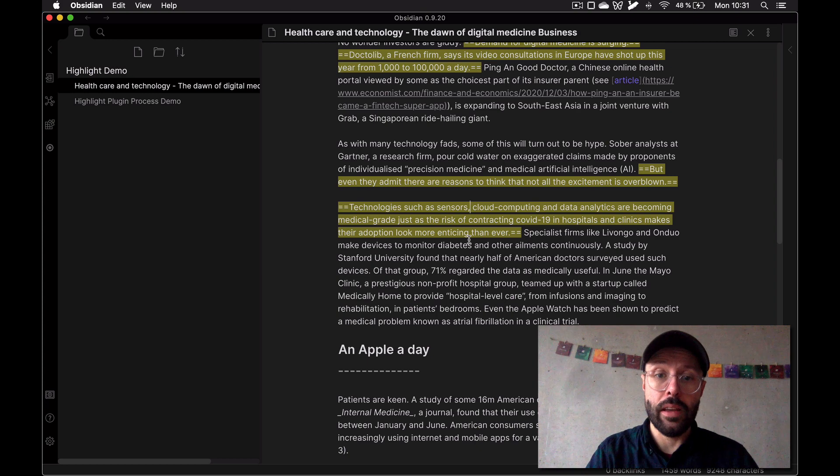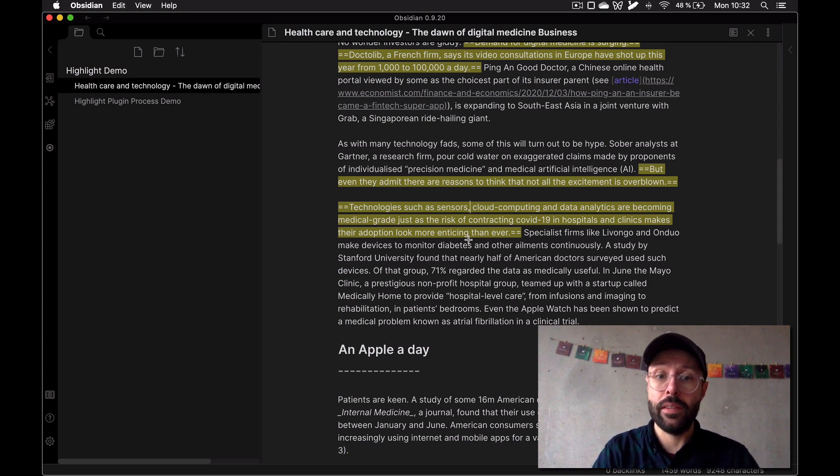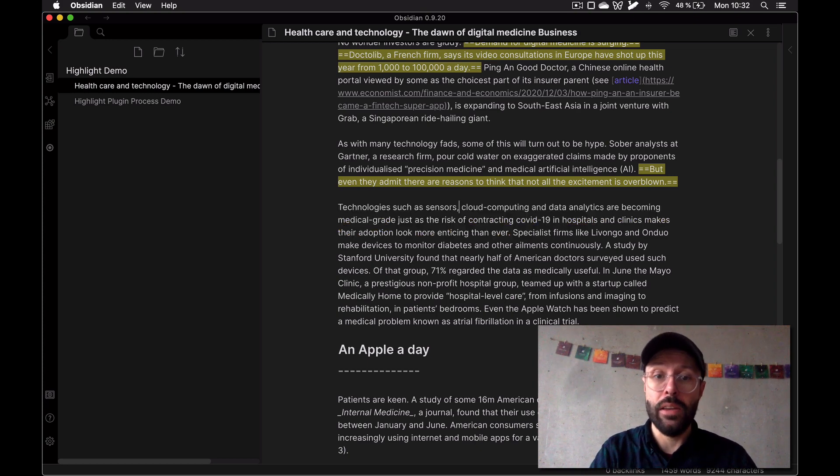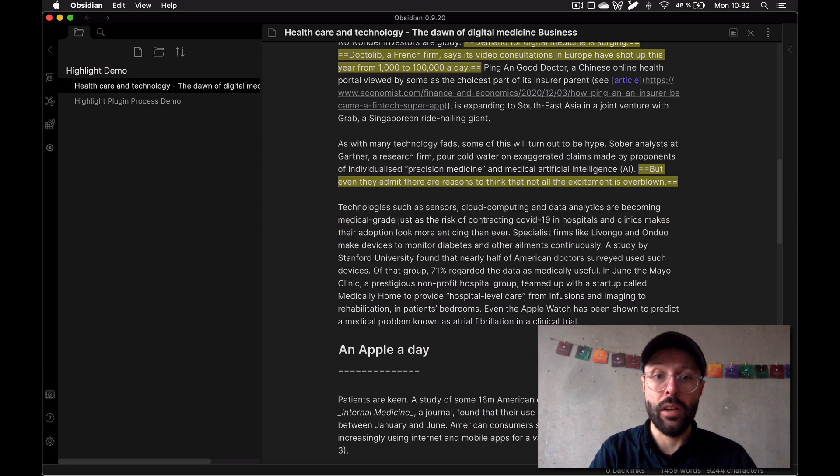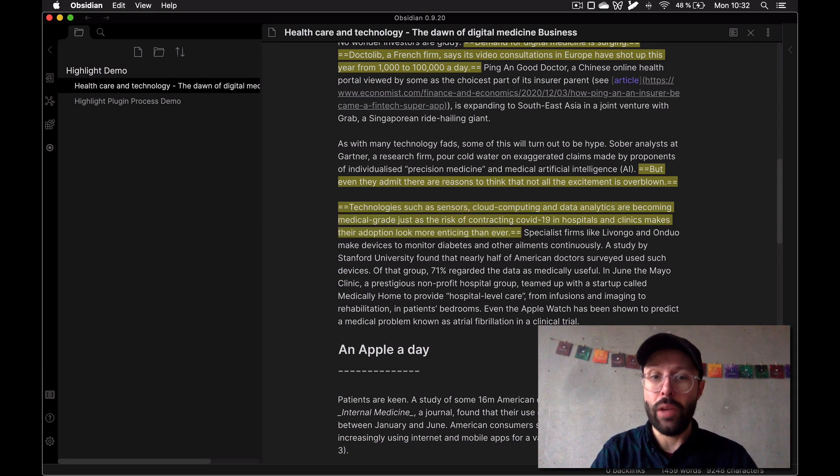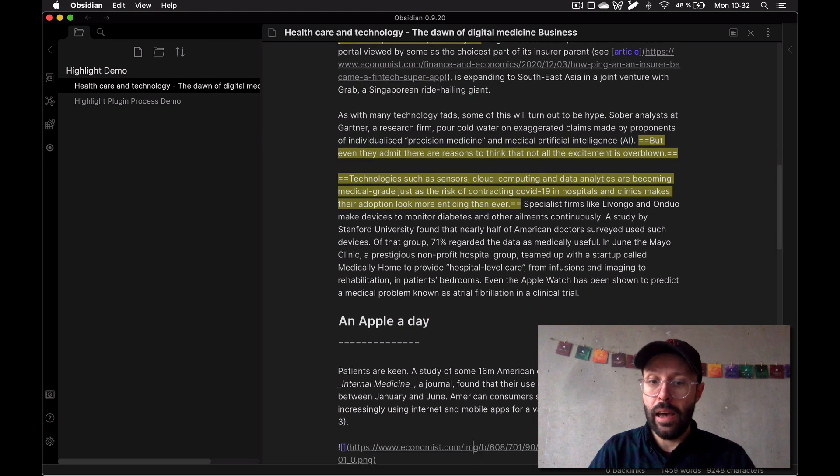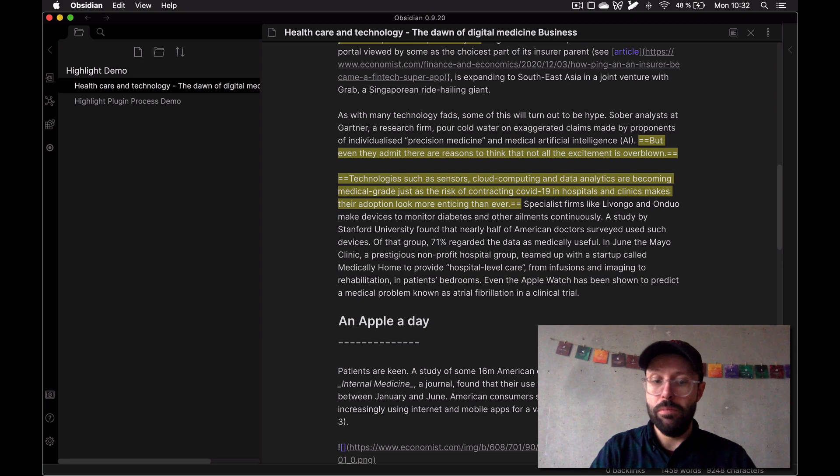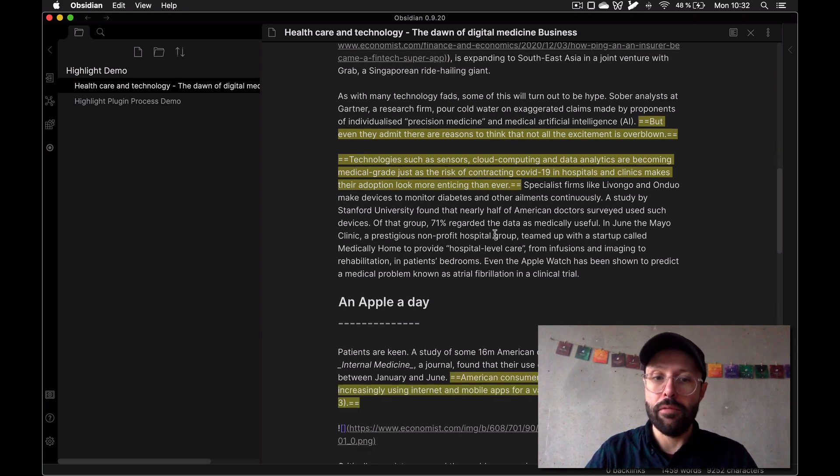The cool thing is you can toggle highlights with this plugin. So if I'm in the sentence and I just highlighted it, I can use the same shortcut to turn highlight on and off again. You don't have to use your mouse, you can just use your cursor as you're going through the text.